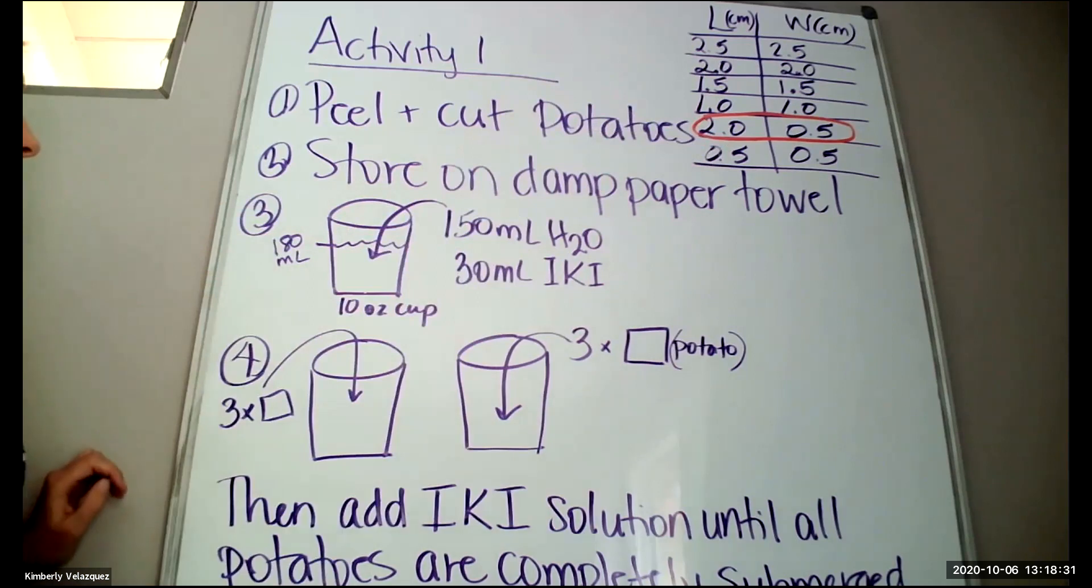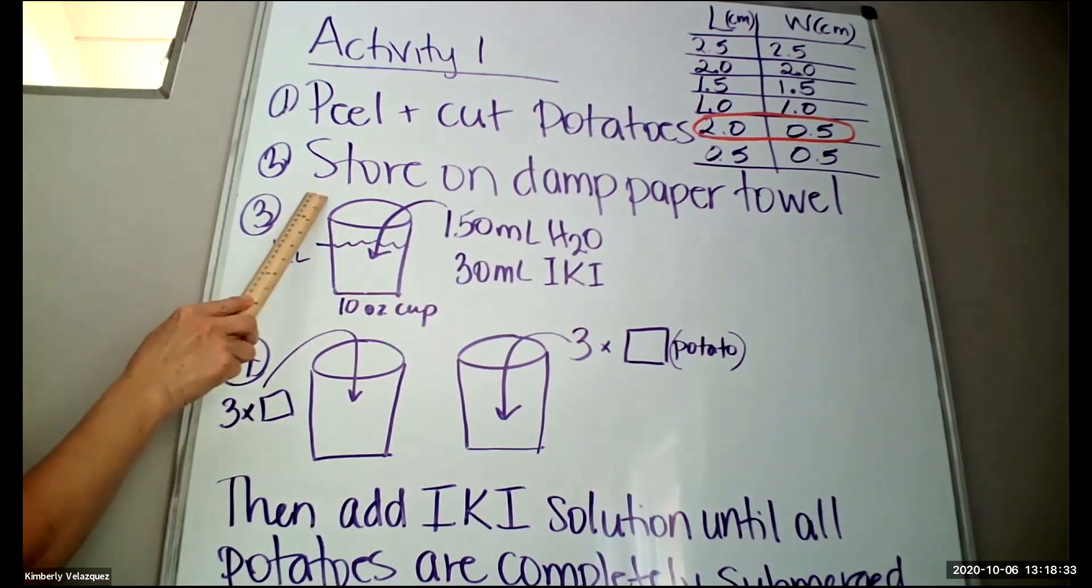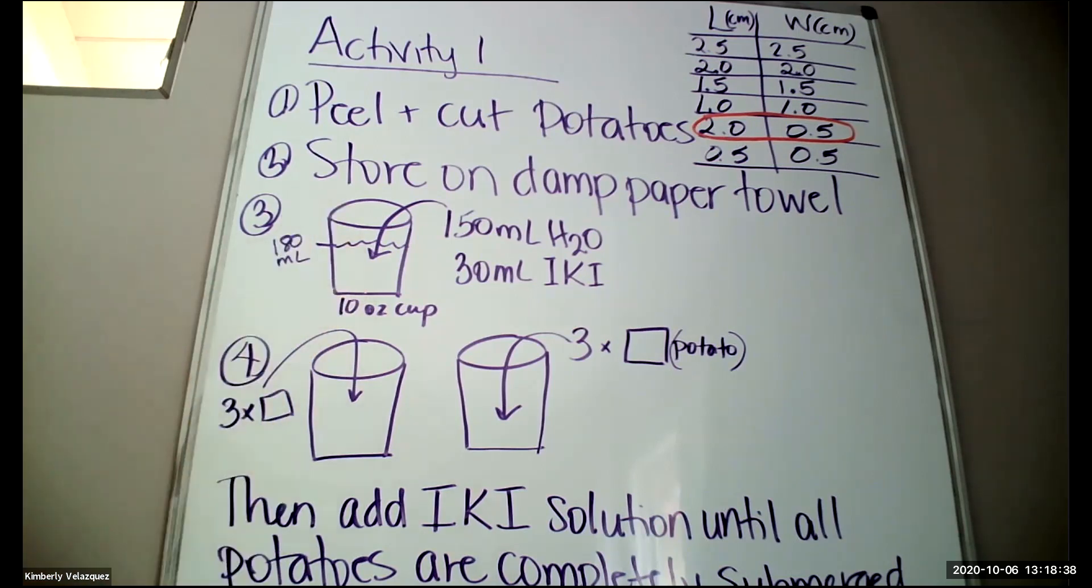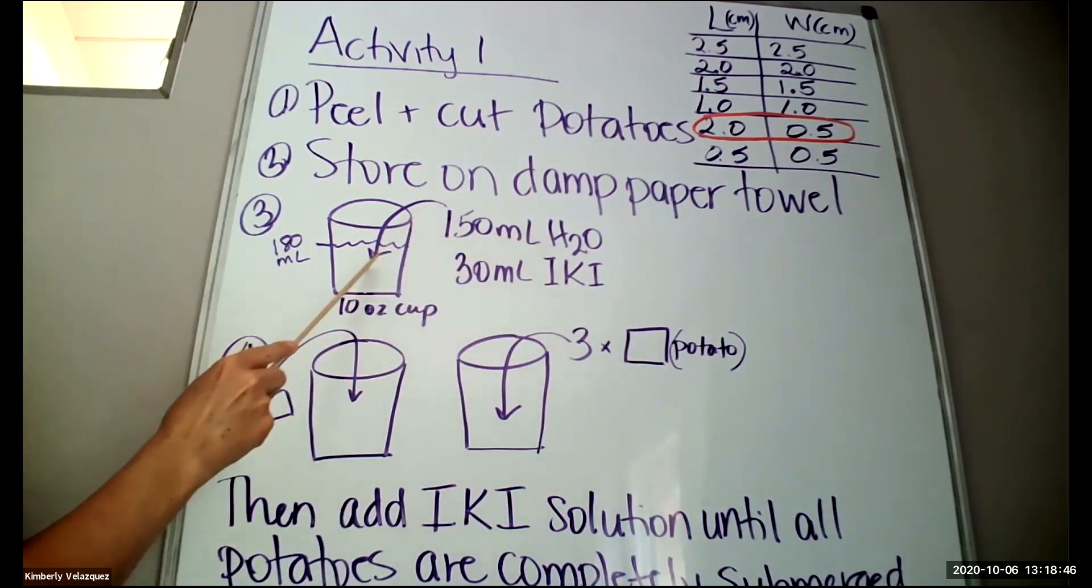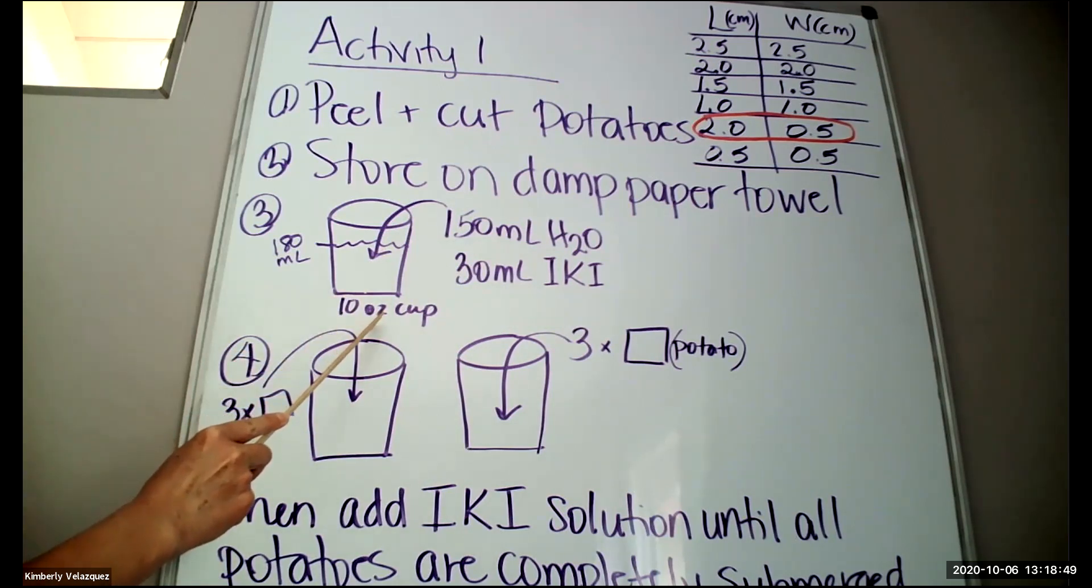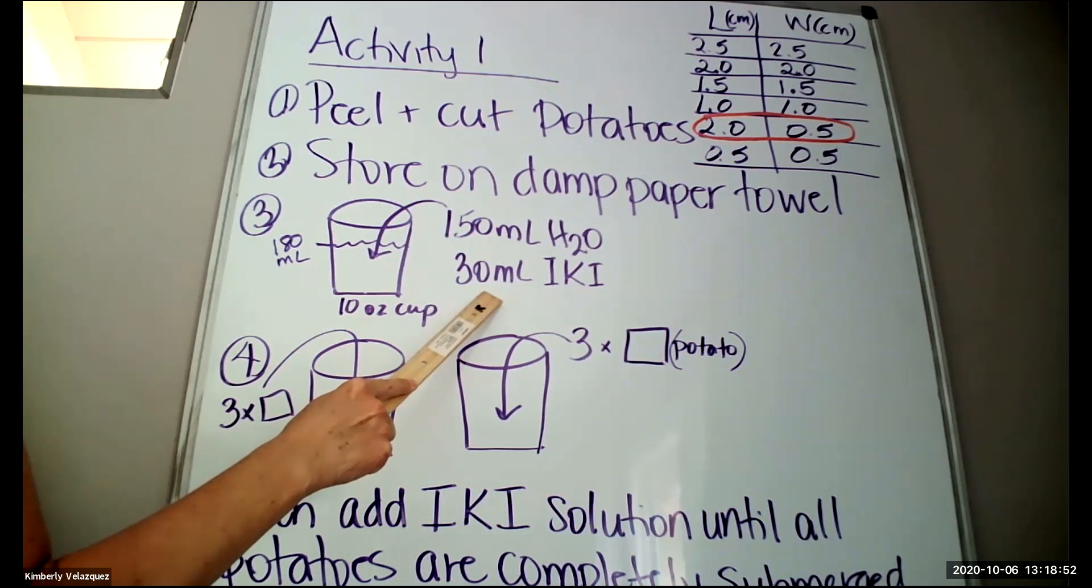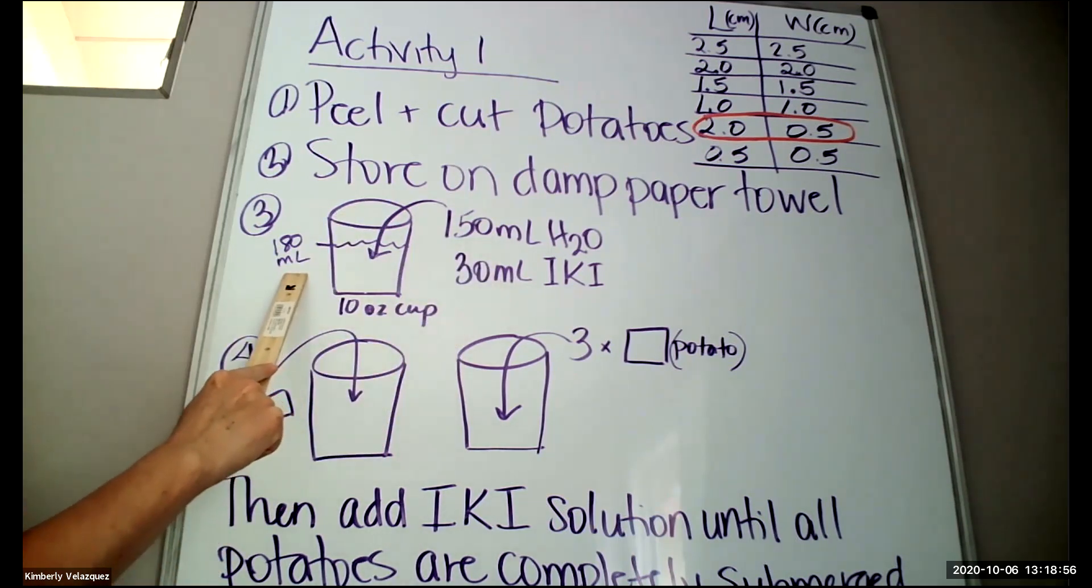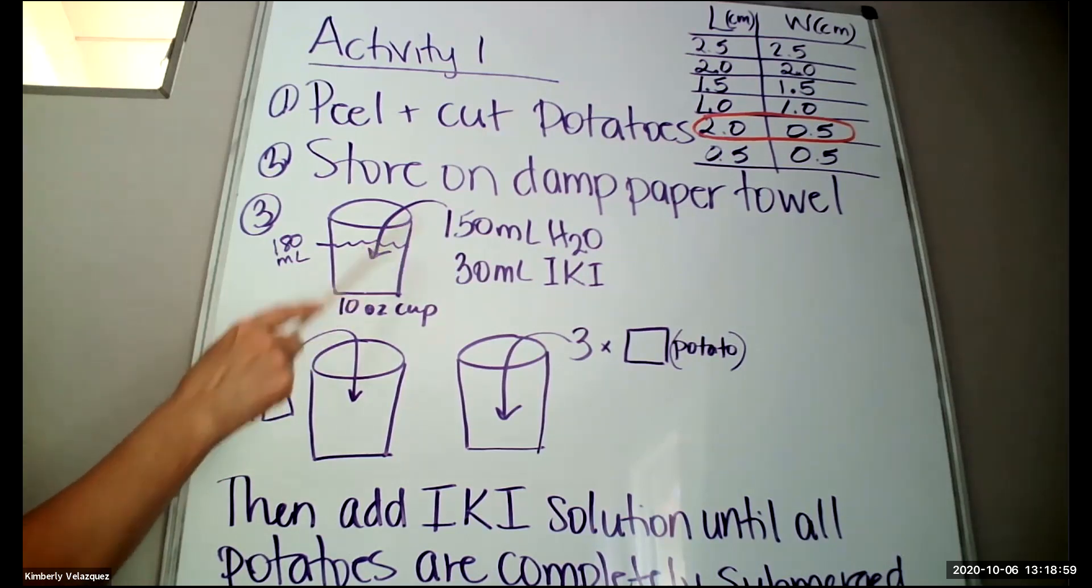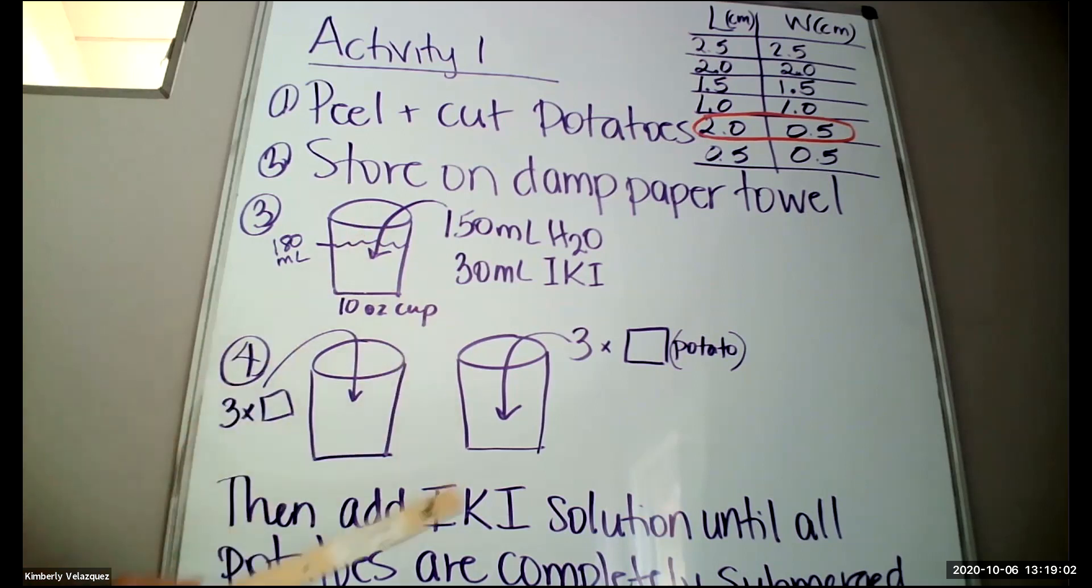Once all six of these are cut, then you're going to store them on a damp paper towel and now you're going to make your iodine solution. You're going to get two graduated cylinders, the large one and the smaller one, and you're going to measure 150 milliliters of water into one of the plastic cups that was included in your lab kit and also 30 milliliters of the iodine. So you'll have 180 milliliters total of solution in this cup. You'll mix that together and just keep this off to the side.